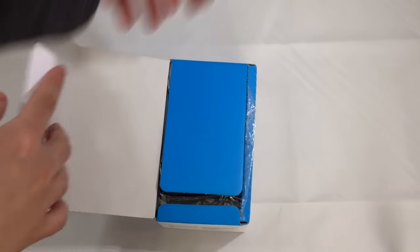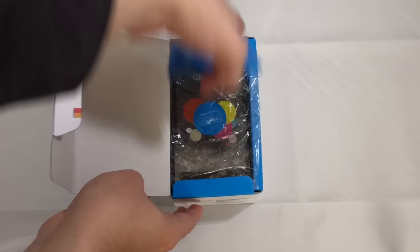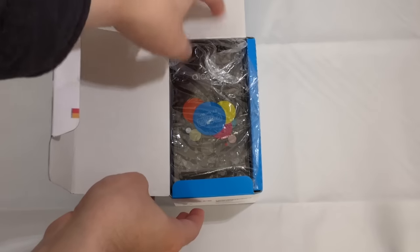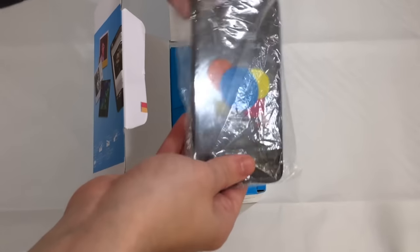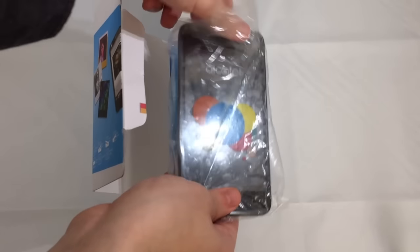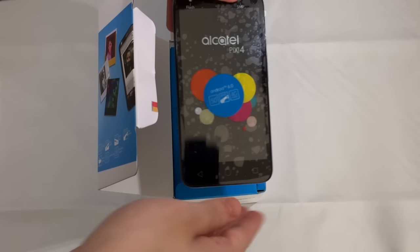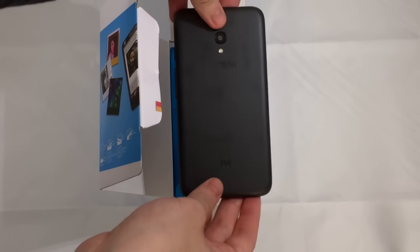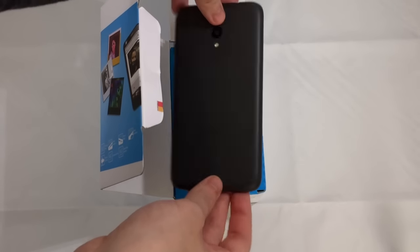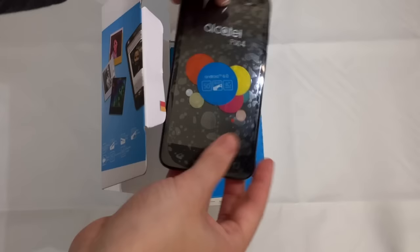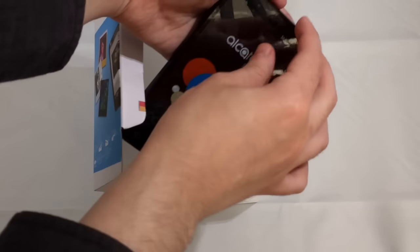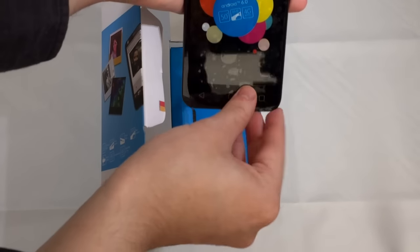If we get it open, the first thing we're greeted with is a little flap. Pick that up, and we're greeted by the phone itself which has some useful information on the front, such as that it has a 5-inch display, 8 megapixel camera, and Android 6.0 Marshmallow.